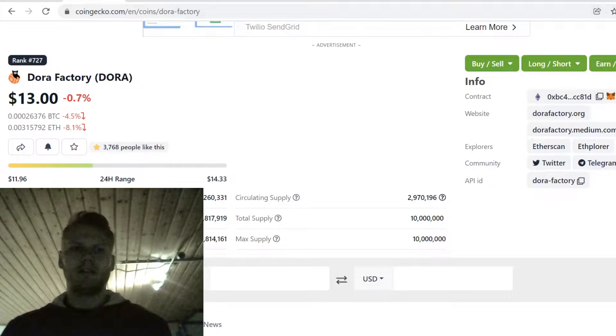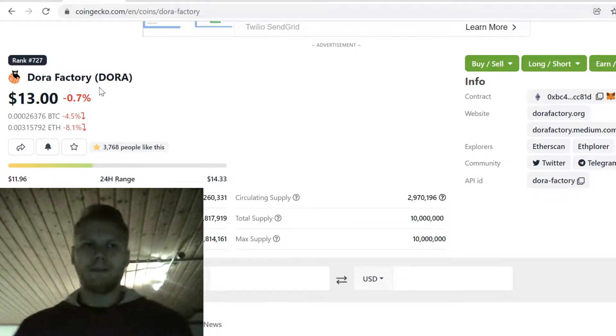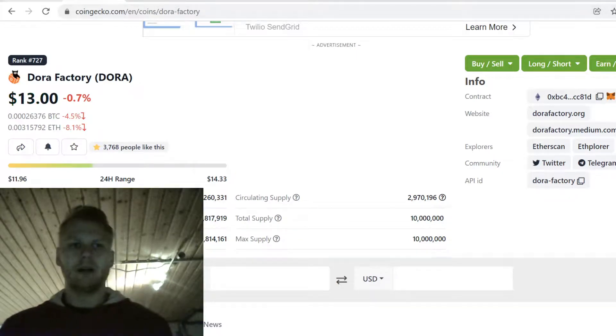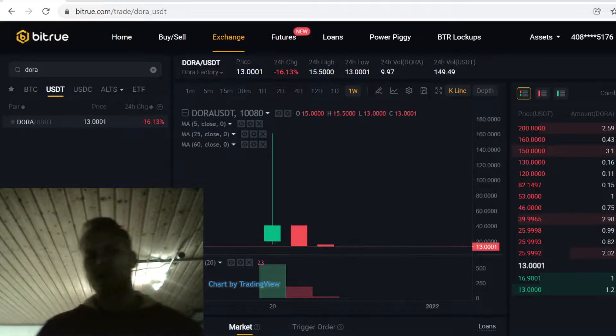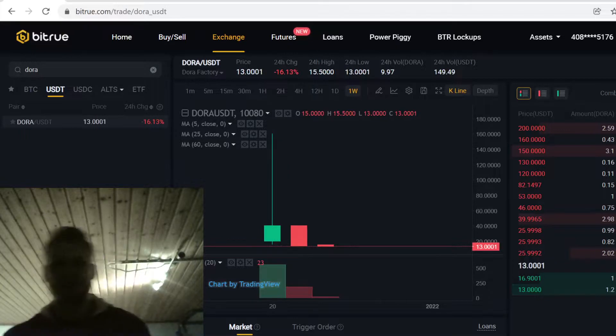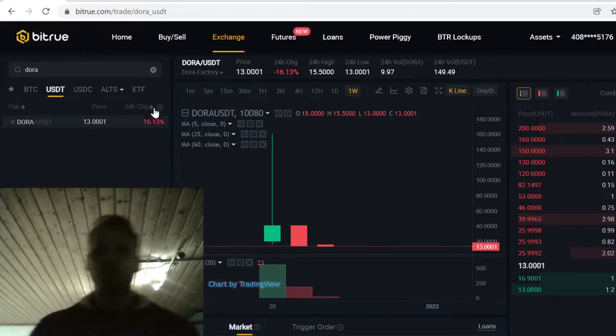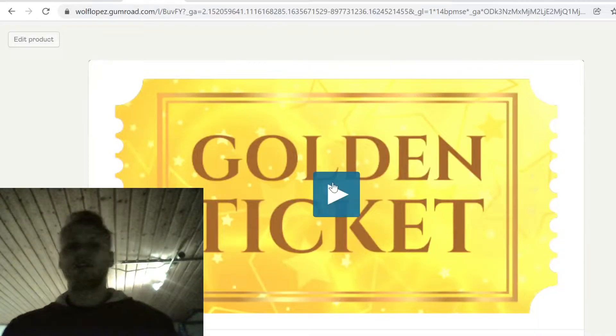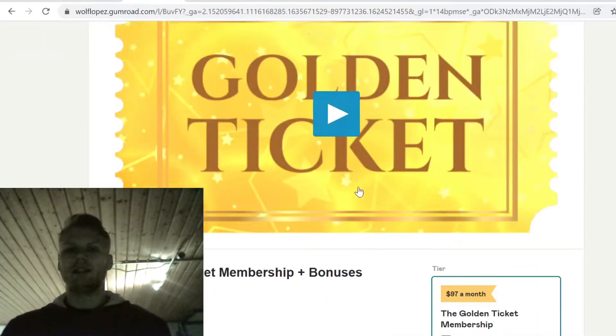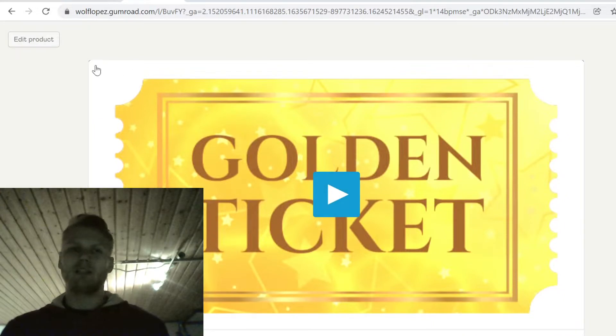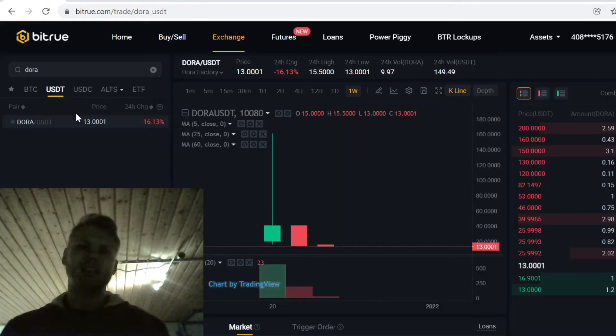So that's how you buy Dora Factory cryptocurrency on Bitrue. Thank you so much for watching. Remember to use the Bitrue link in the description to get the free signup bonuses, and also check out the Golden Licket membership link. Thank you so much for watching, see you in the next videos, and peace out.